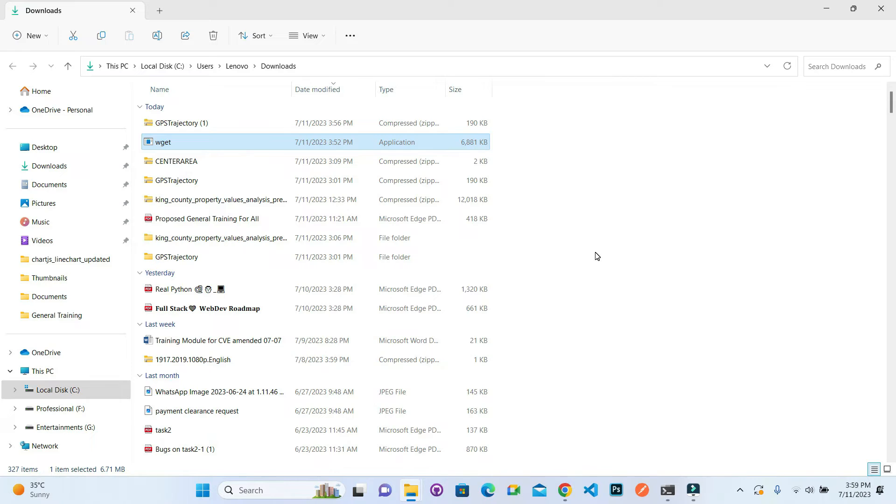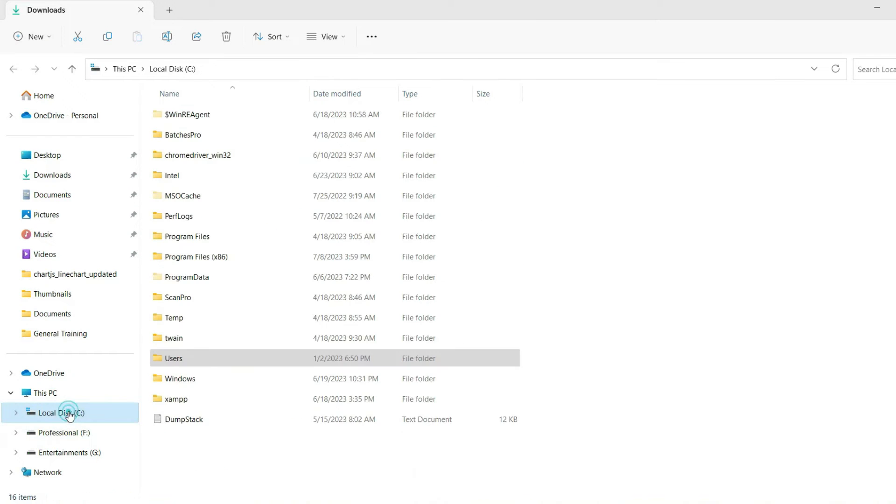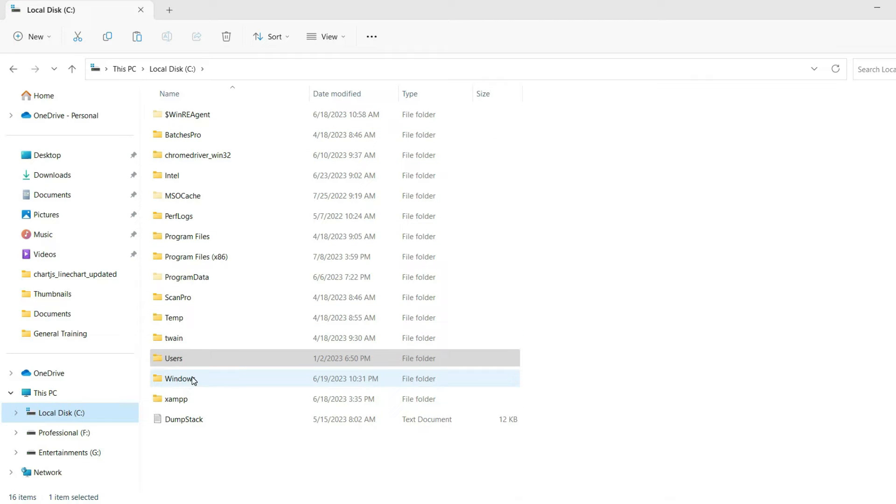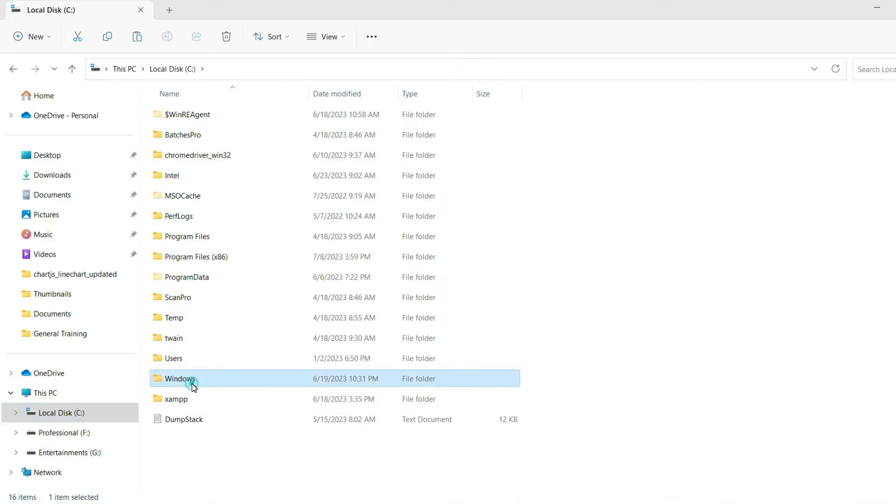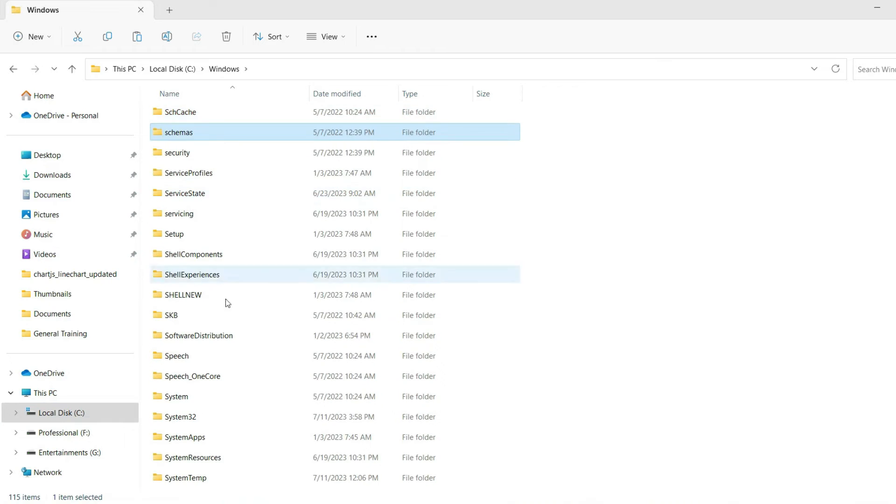This is the file. Cut this file and go inside your C drive where Windows is installed. By default, my Windows is installed inside C. Go to Windows and then system32.